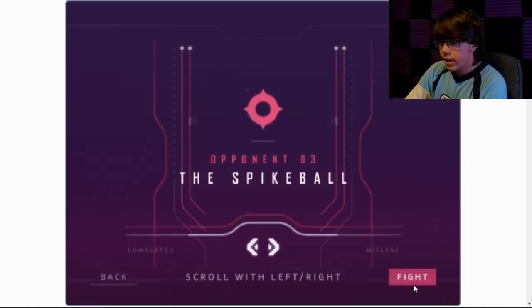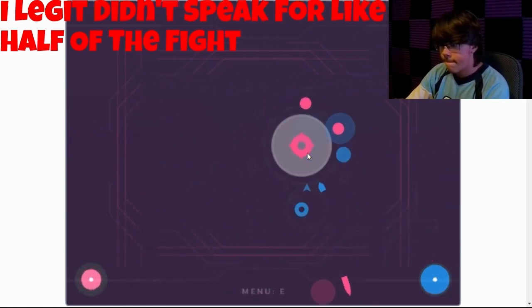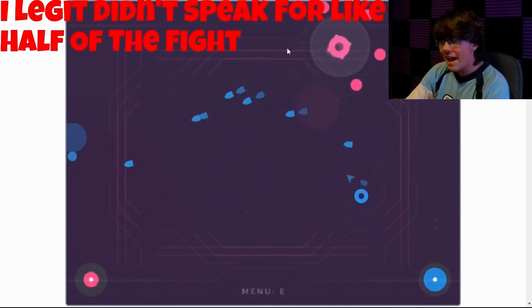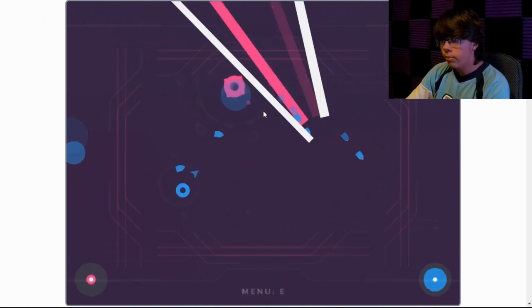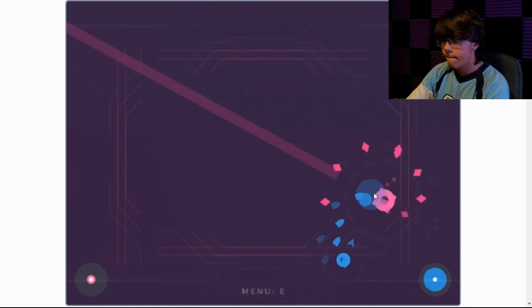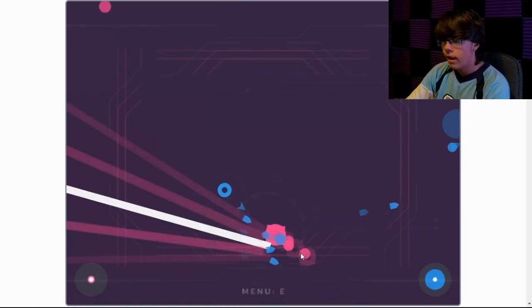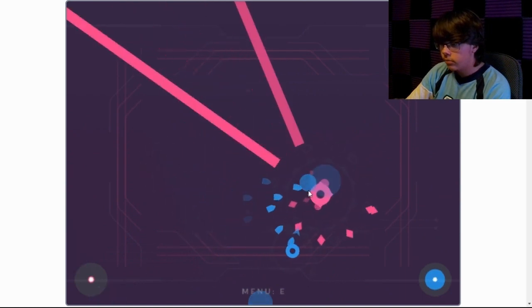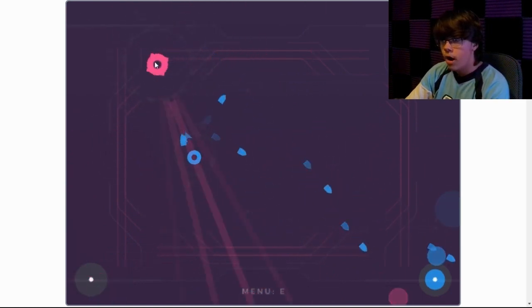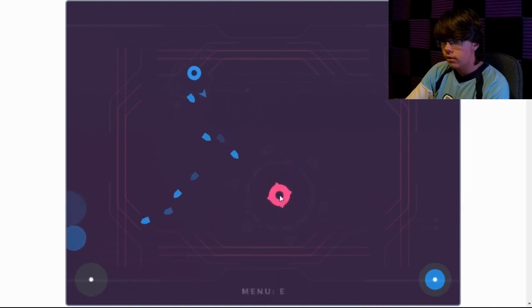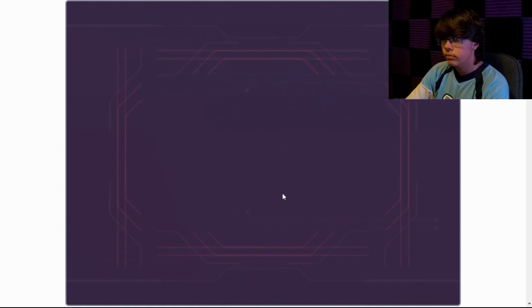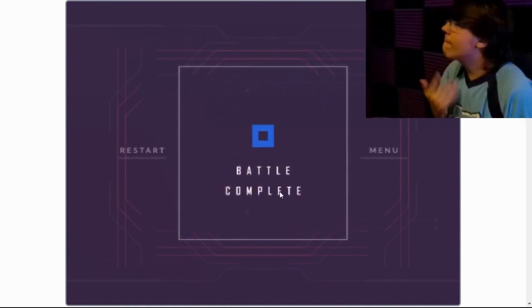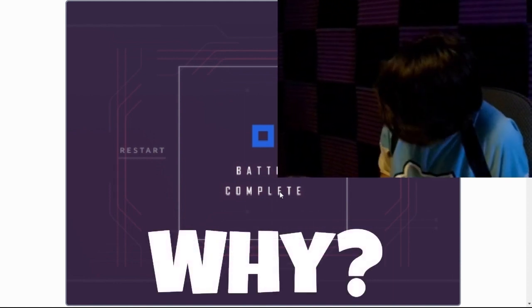Opponent three. The spike ball. Back. Back. Back. The moves. How did that hit me, bro? Ooh. Okay. There's too much to look at, bro. Oh! Holy shit. Ahh!